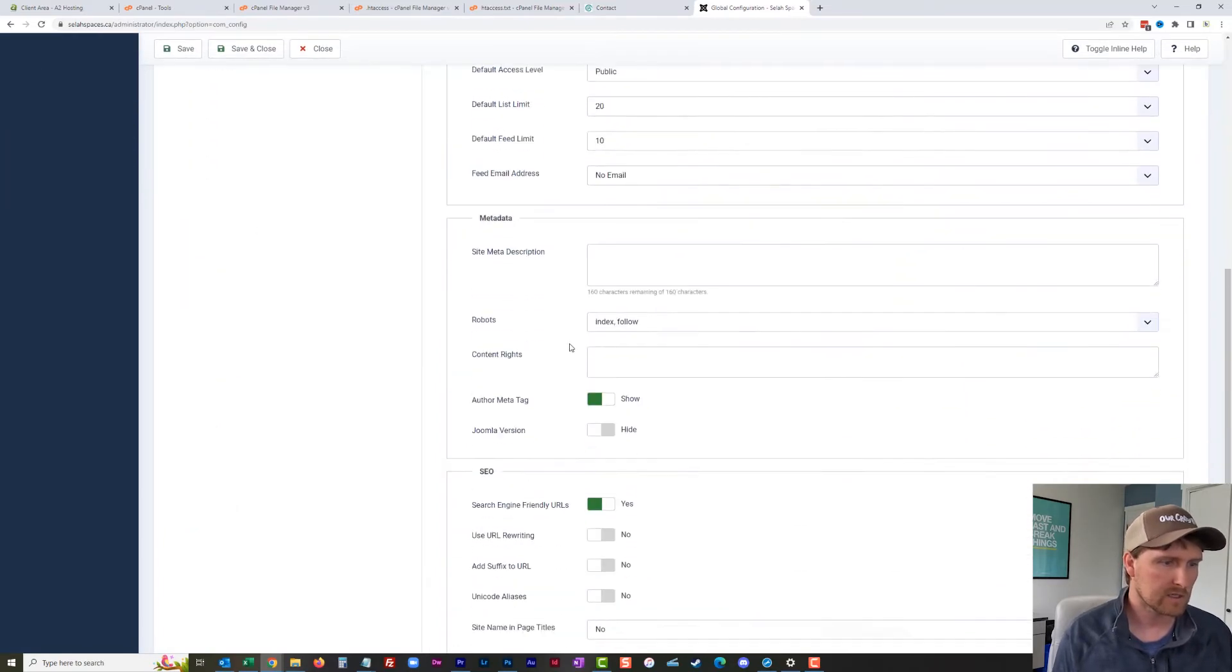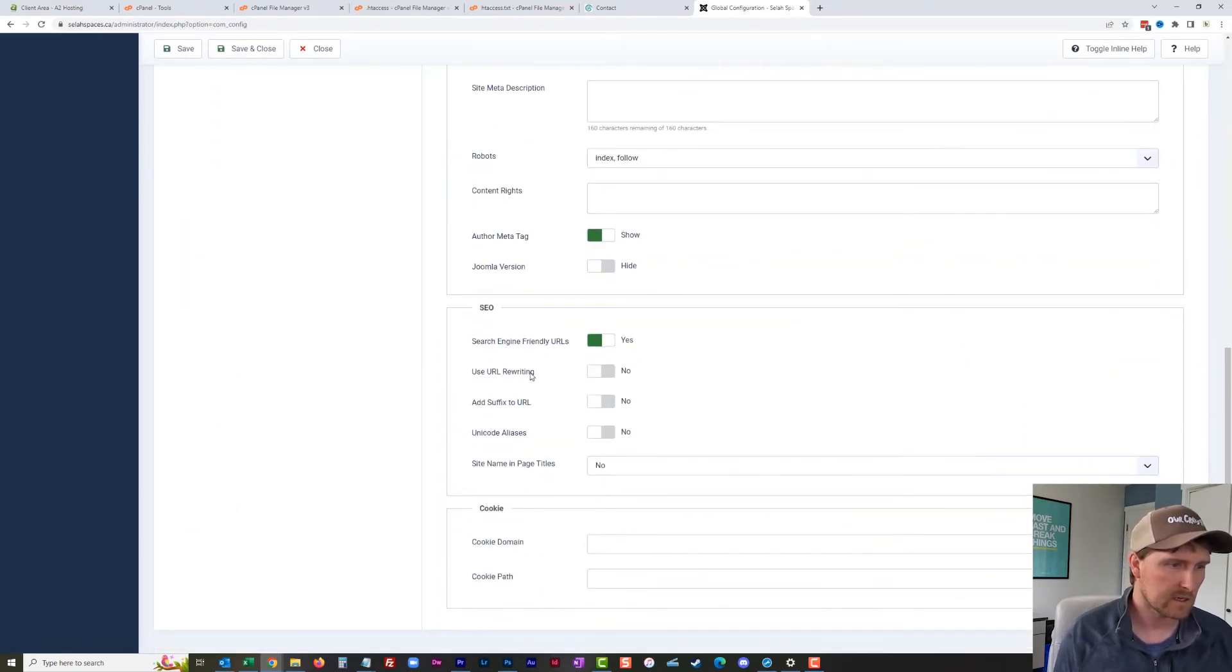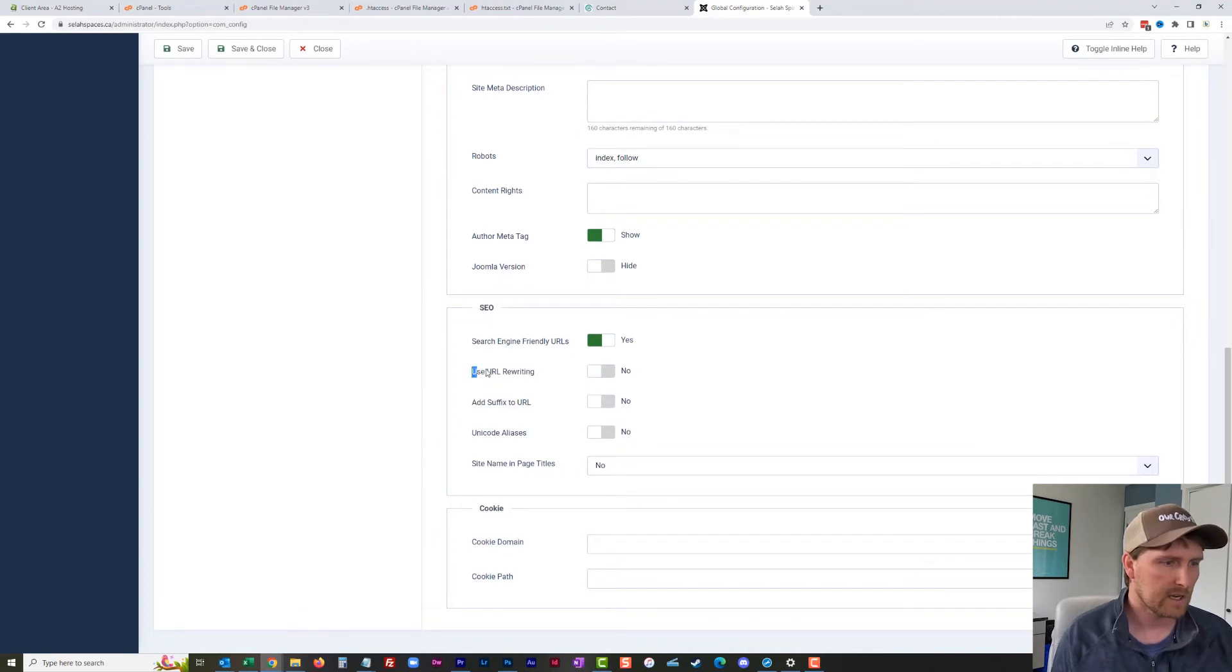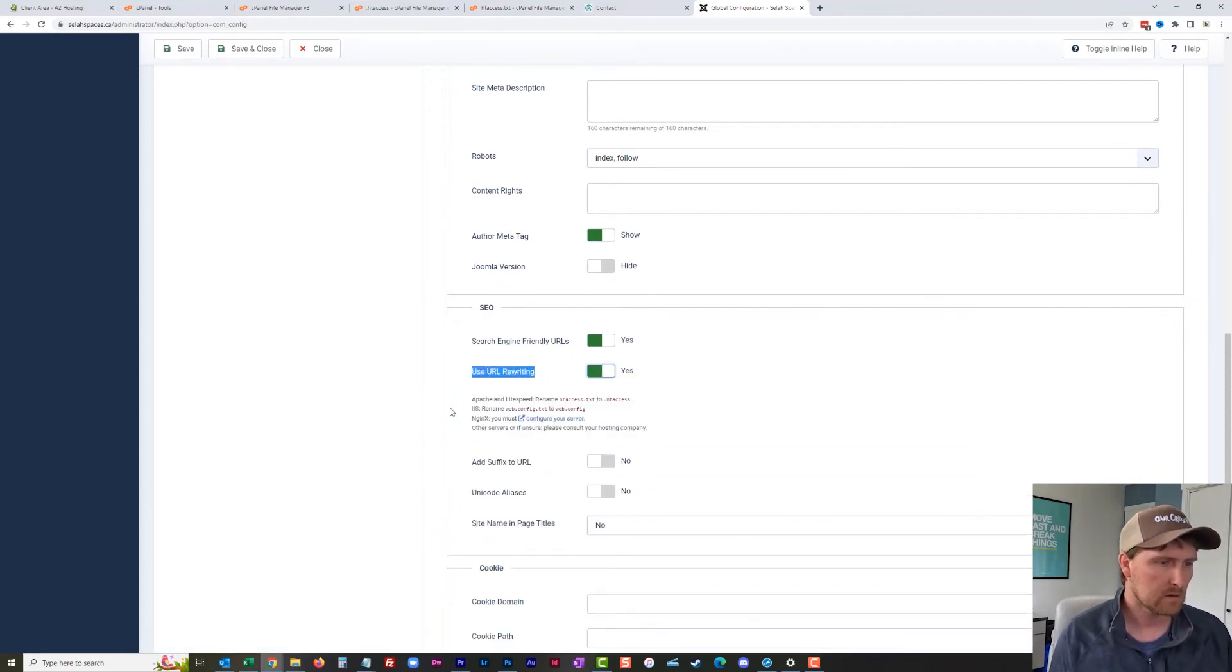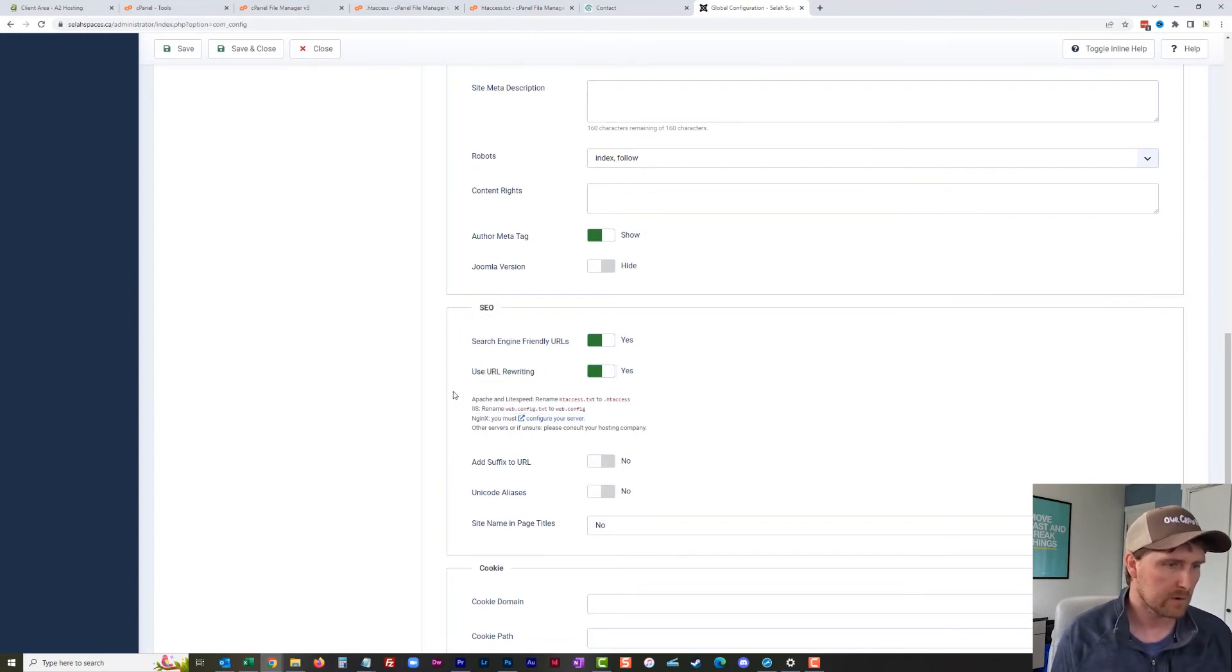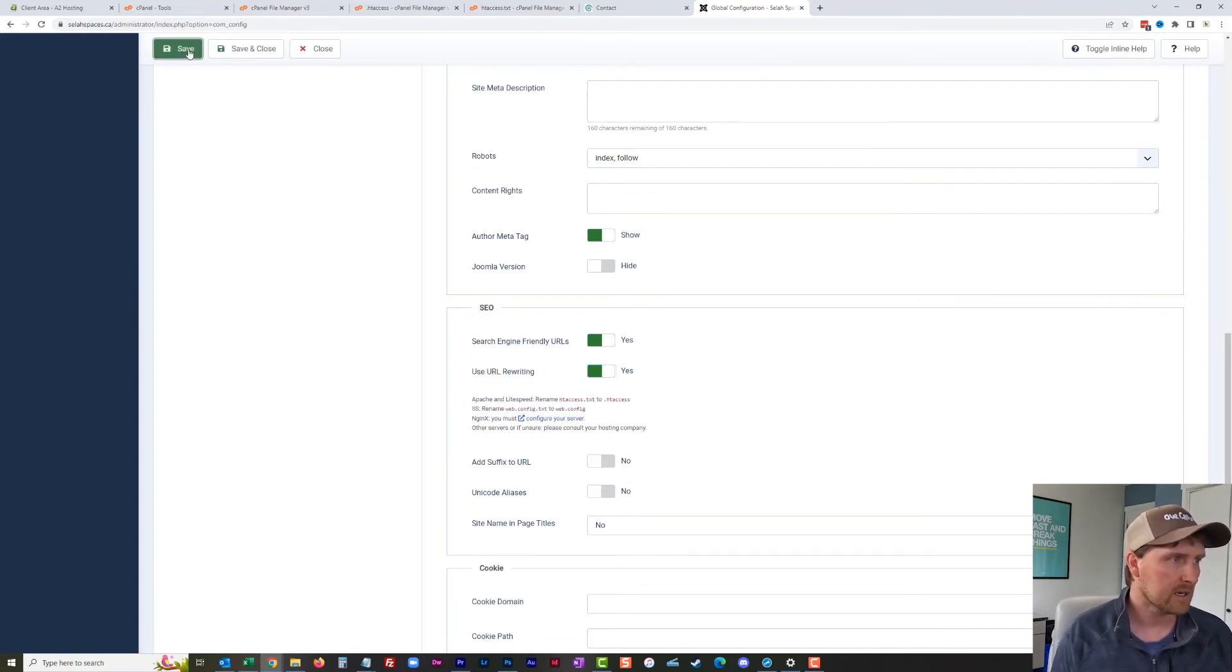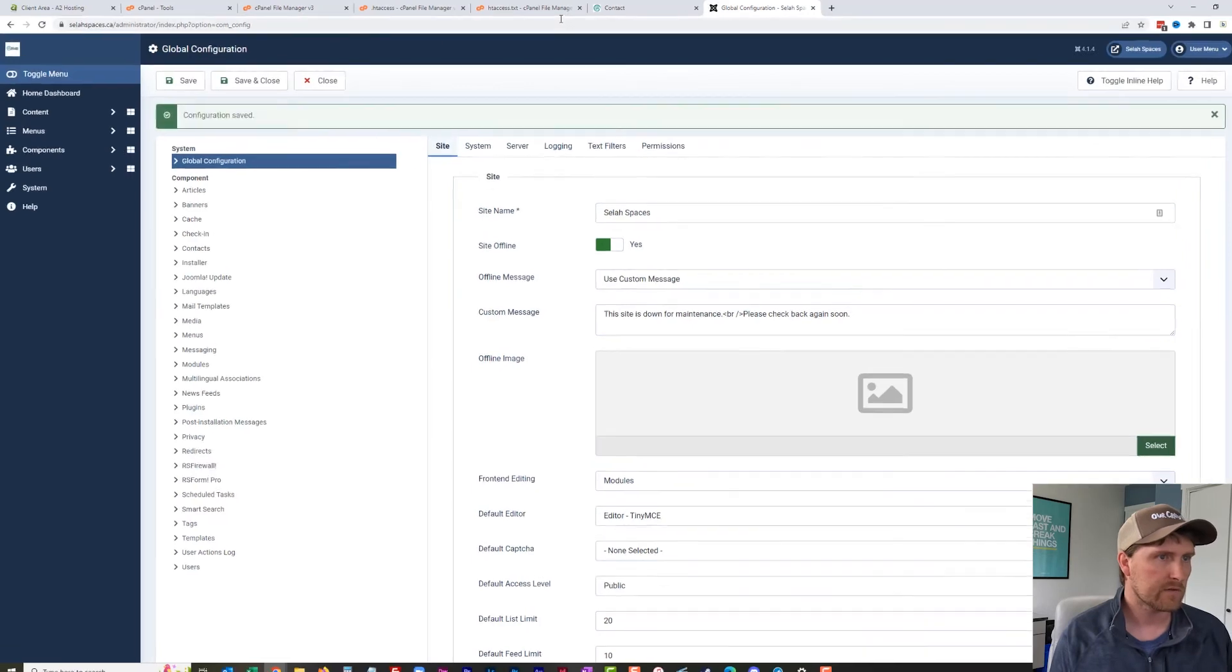It tells you what you're supposed to do here, but we've already done this, and I'm going to save.